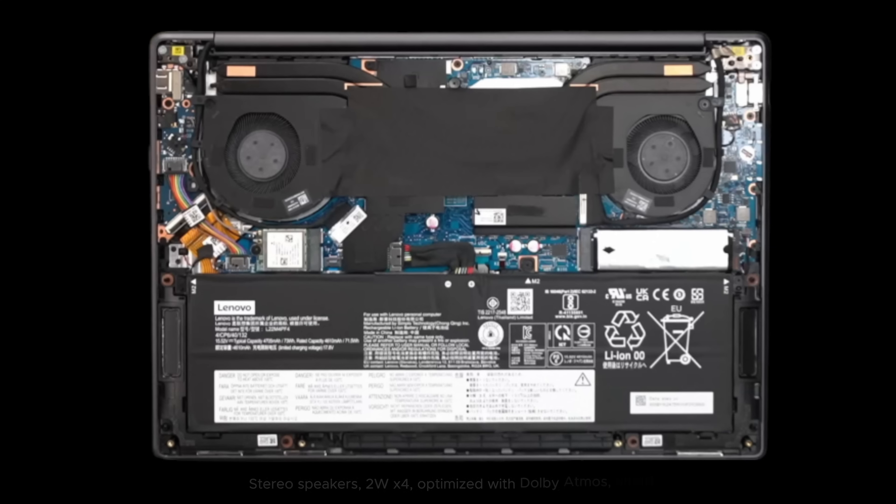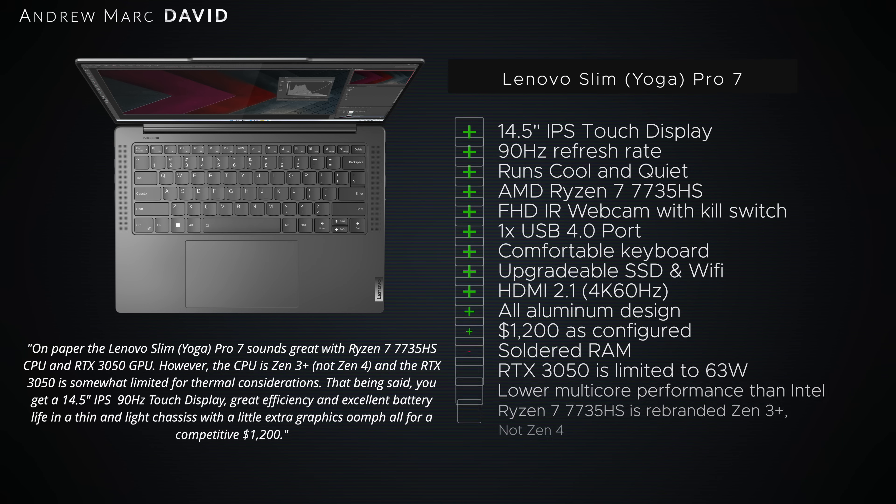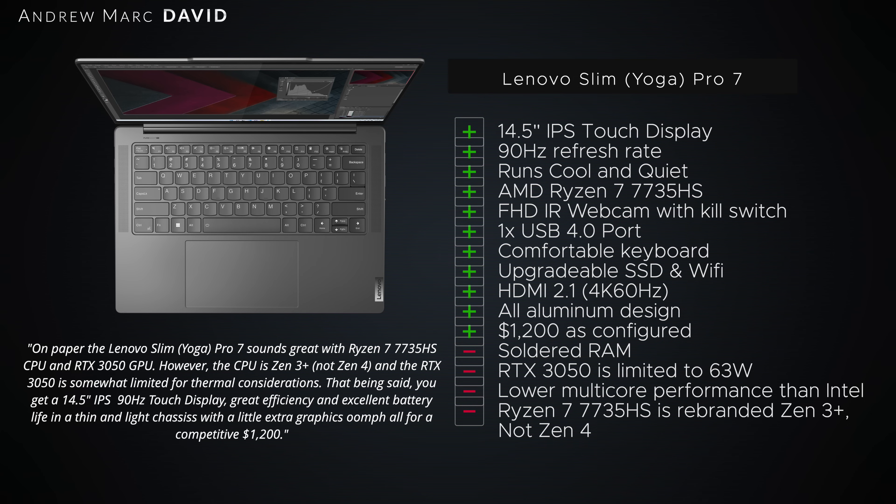Okay people, let's bring it all home. My initial impression so far of the Lenovo Slim Pro 7 here for 2023: I like it. I like it a lot. And that's because you're getting a lot of bang for the buck. For $1,200, you're getting a really nice 14.5-inch IPS touch display with a 90 hertz refresh rate.